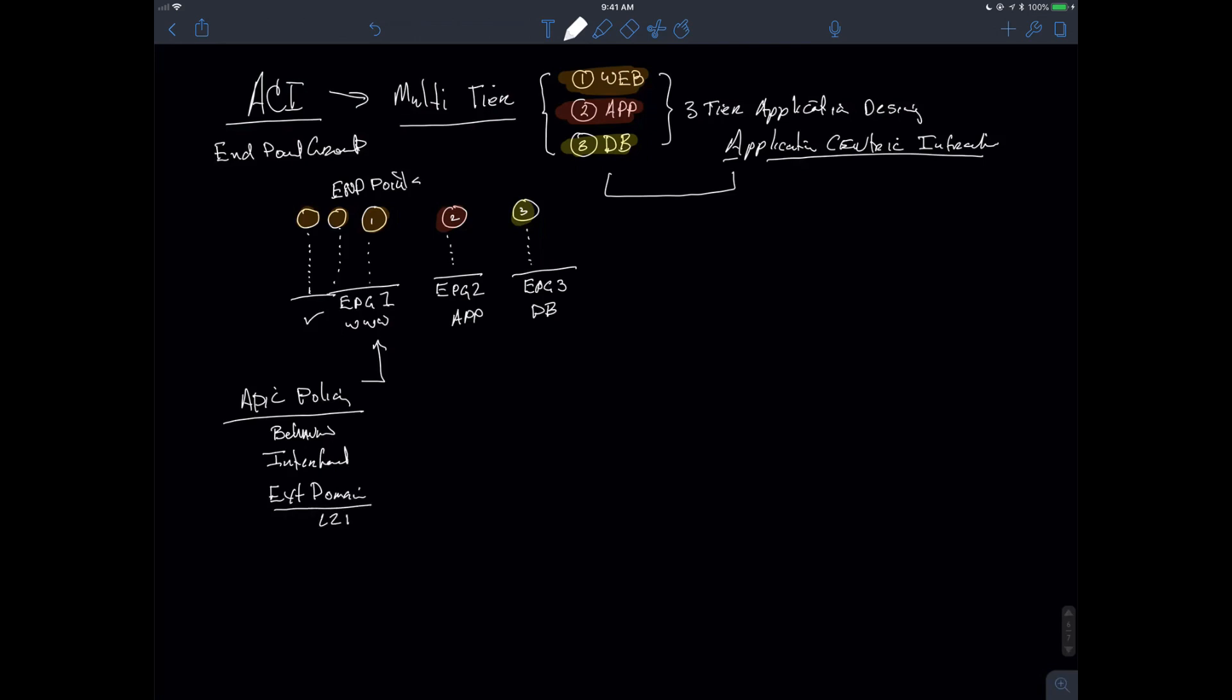I have layer two bridged, so I have external bridge domains. I have external routed domains that I can connect to, layer three connectivity. So in this instance, I'm connecting to switches via trunks. So this would be a trunk connection. I could be connecting to a layer two, layer three capable switch, so I'd be connecting to some device that's providing some type of router functionality.